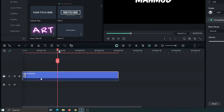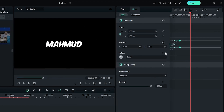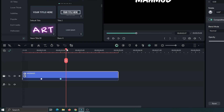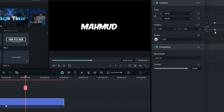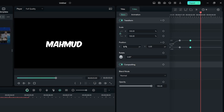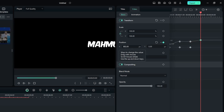Then again go one second later and add another position keyframe. Then again go one second later and set your text position here.